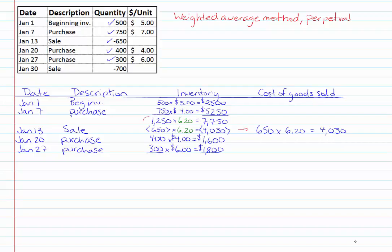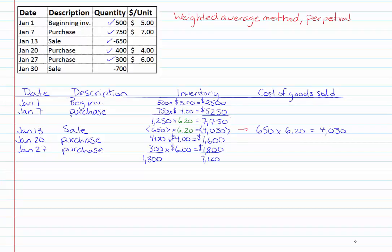Now I notice that I have another sale on January 30th so I'm going to do the same thing as I did before. I'm going to total up my quantities and I'm going to total up my total cost so my quantities I'm going to take the total of all of these here. For my total costs I'm taking a total of all of these numbers here.